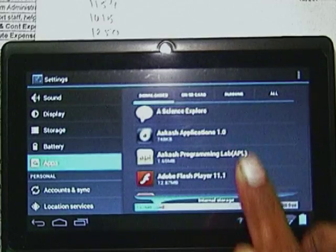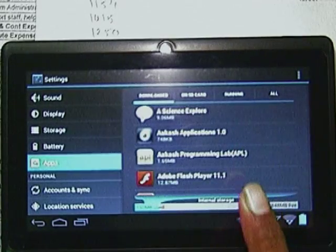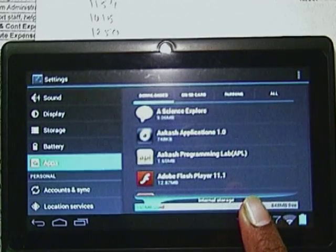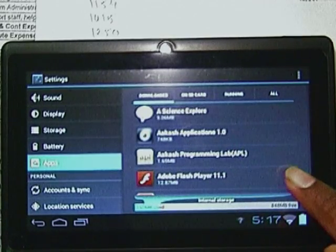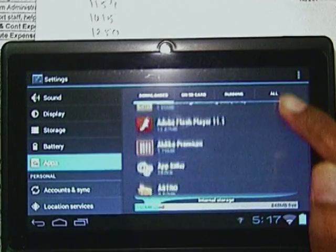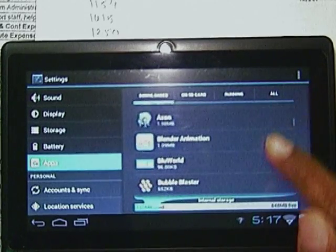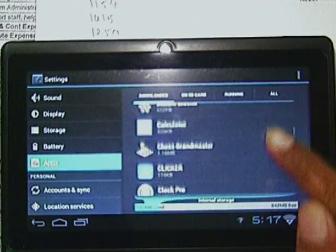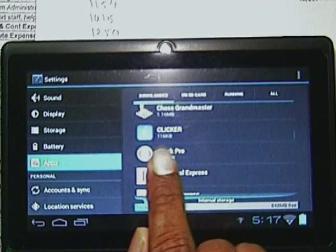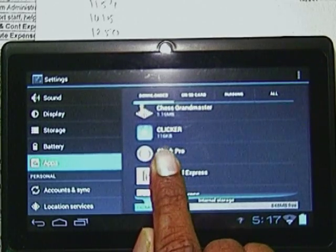Here you will see all the different applications loaded. Just scroll down — there is an application called Clicker.